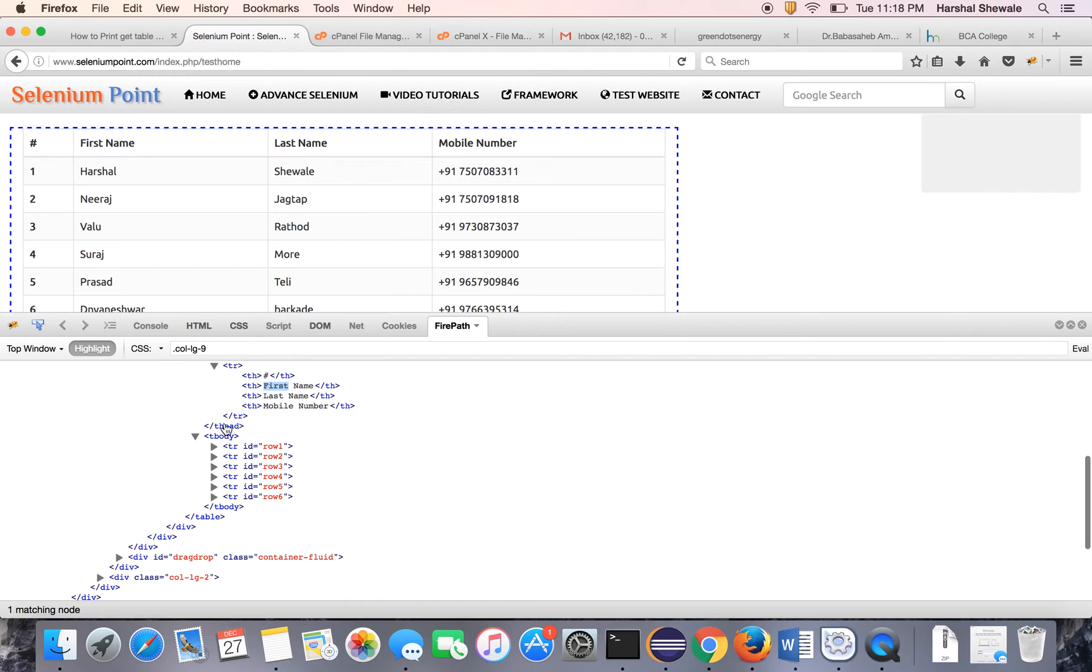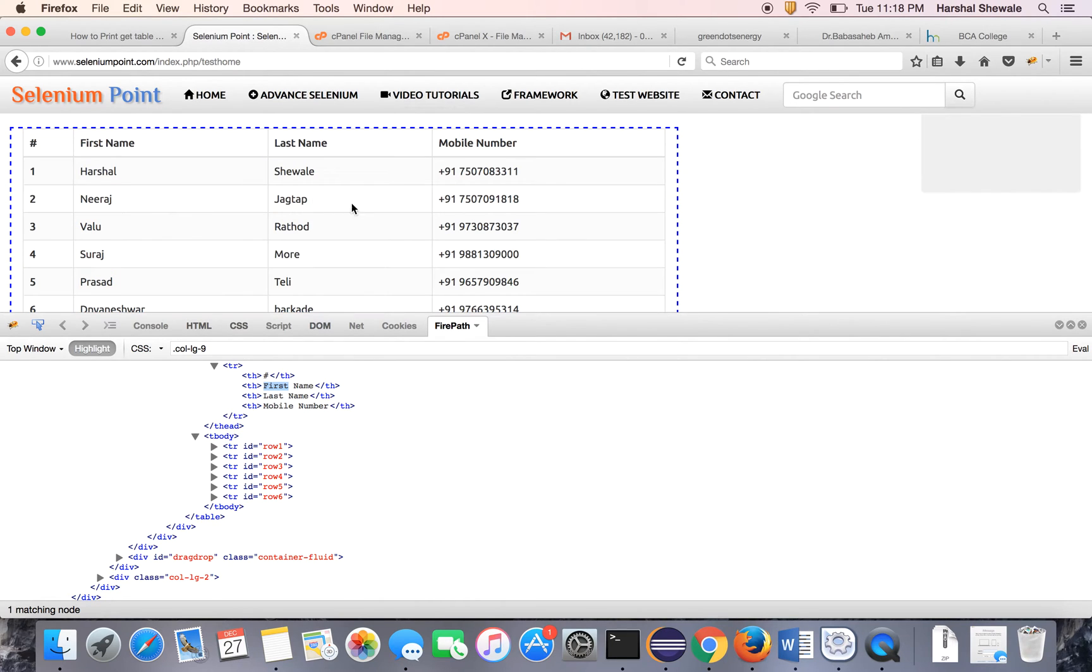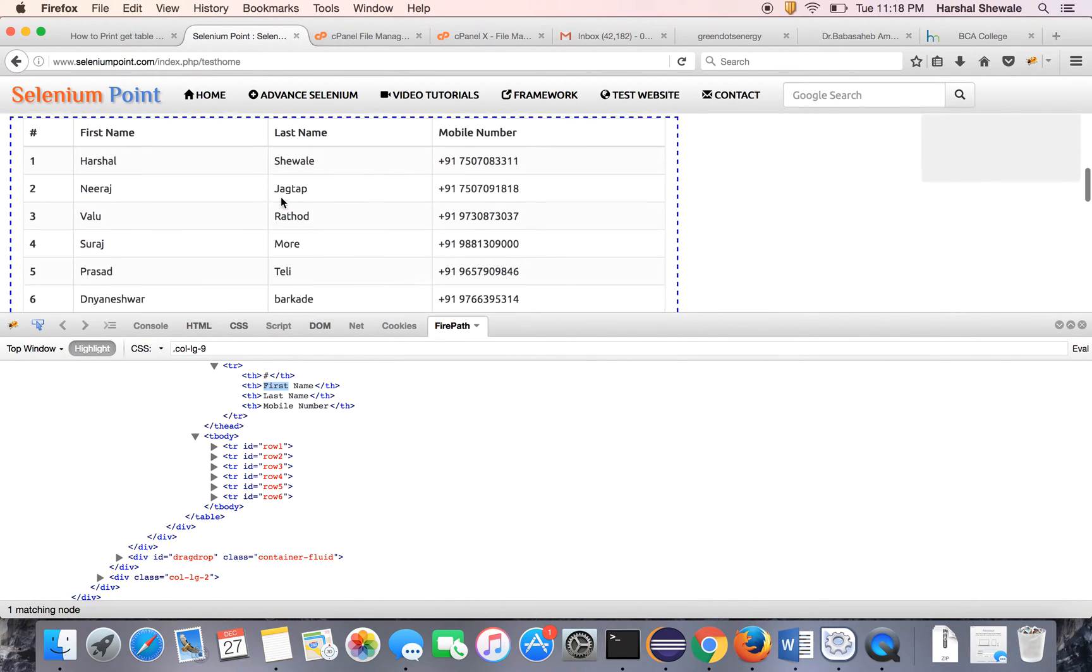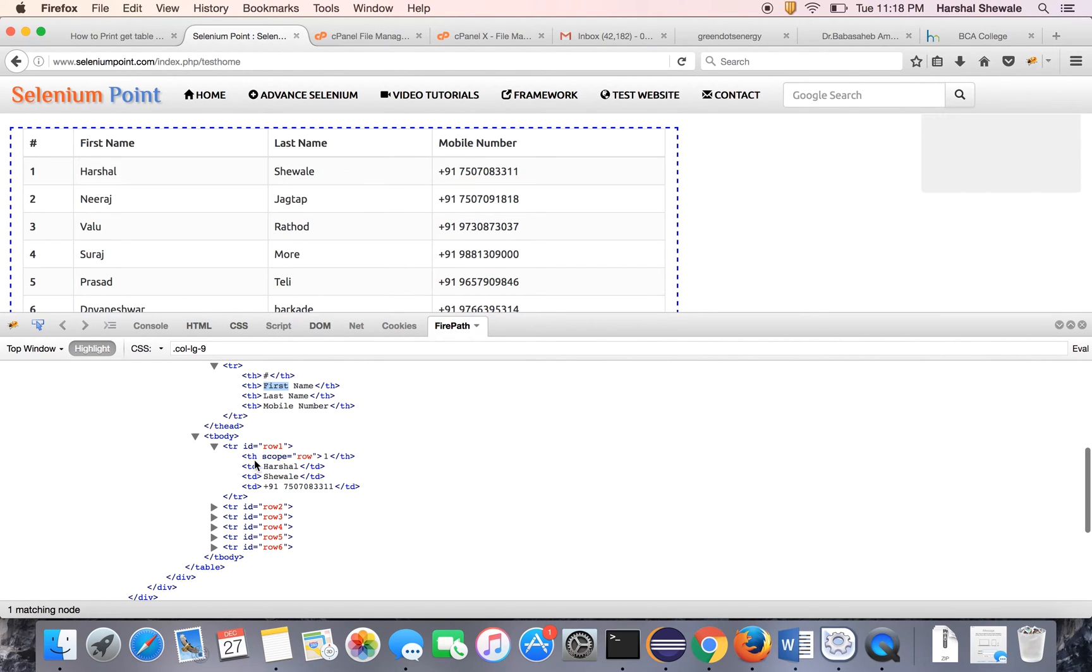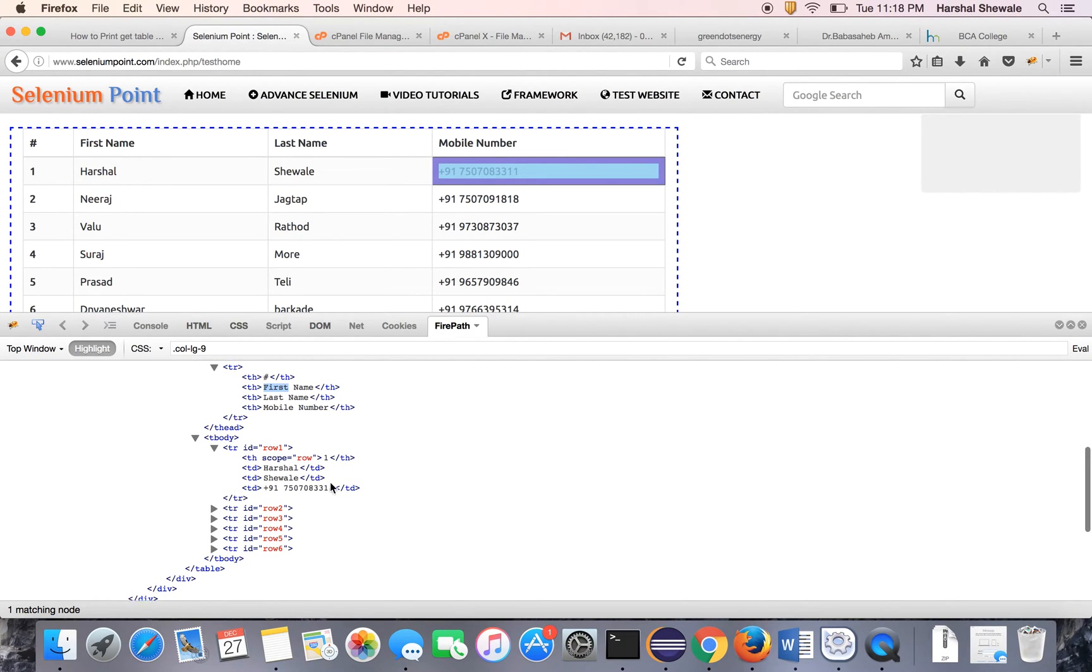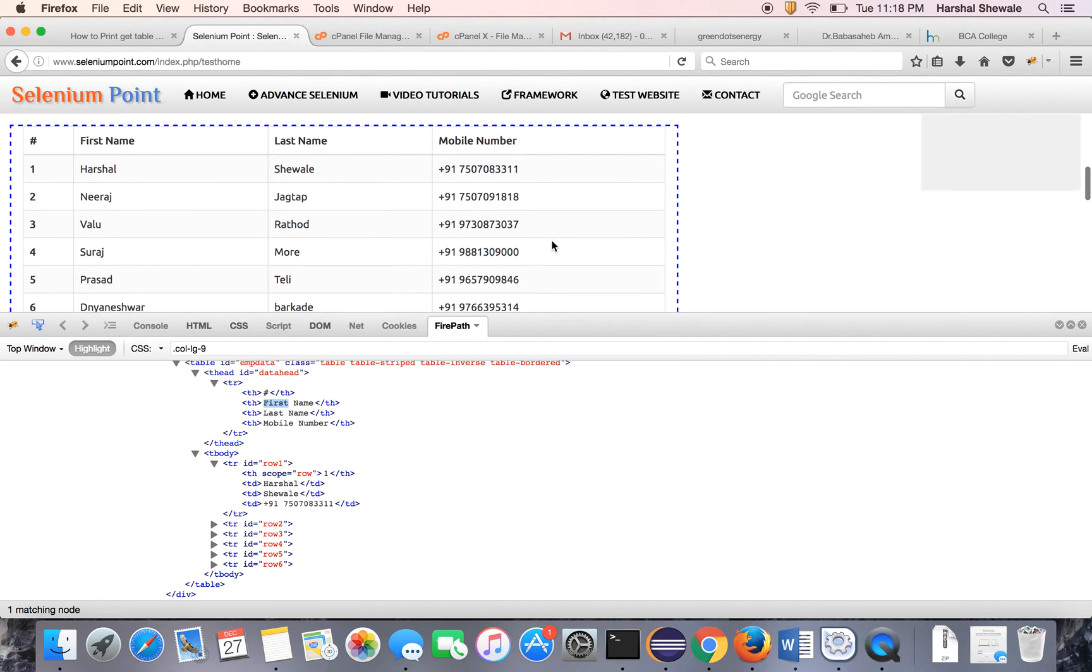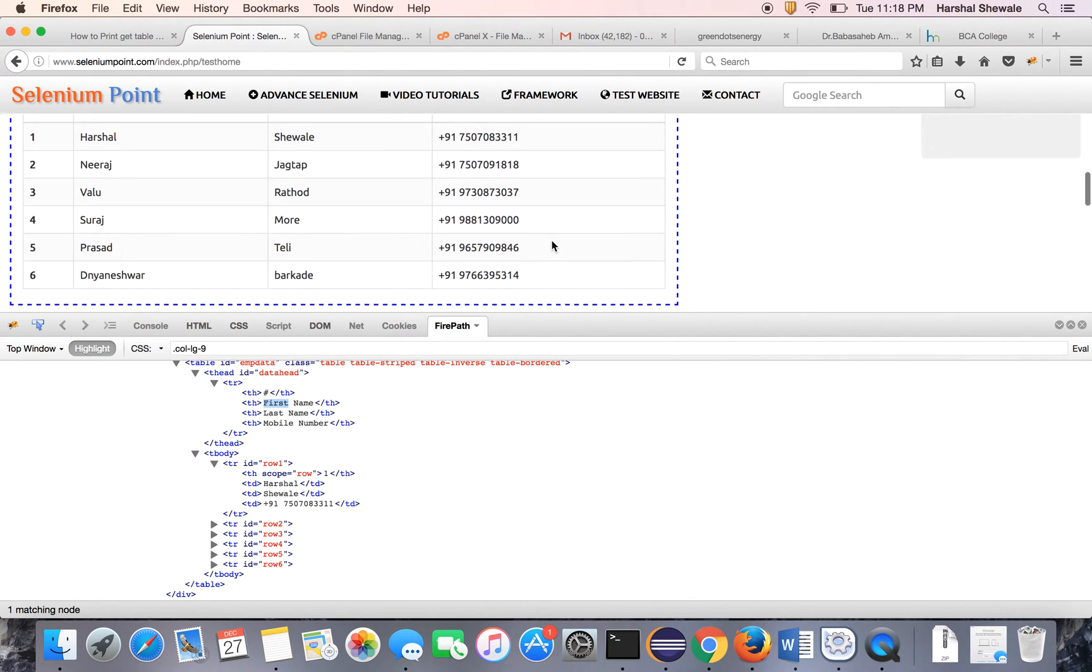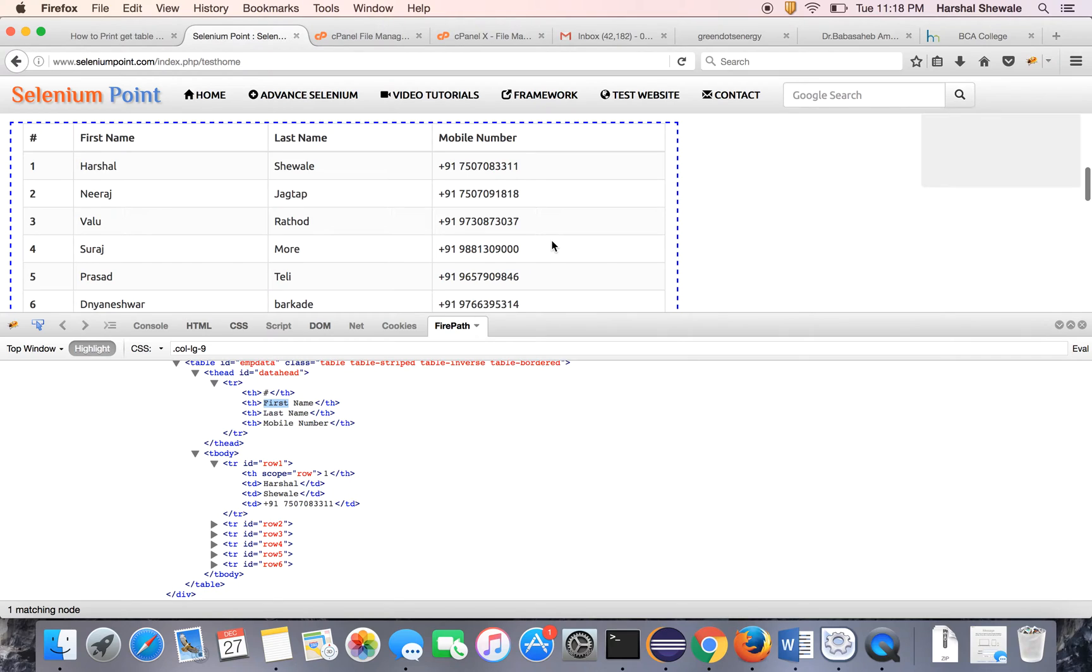Inside the tbody you can see the different rows are here, which has a tr tag. Inside the tr you can see the table head, scope, Harshal, Shewale and the mobile number. That's it. So these are the rows and these are the columns. As you've seen in an earlier tutorial, if you want to print the links, we have used the 'a' tag.